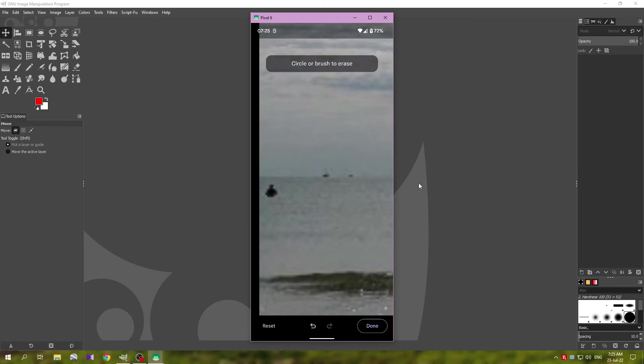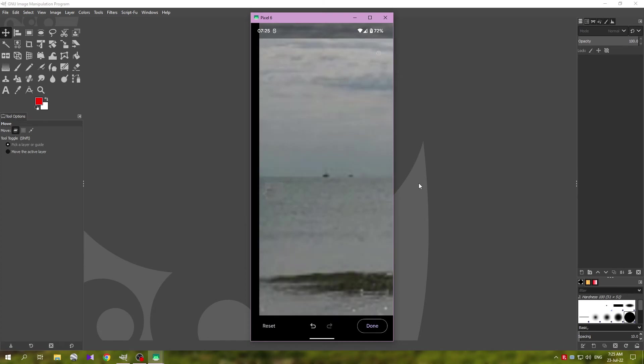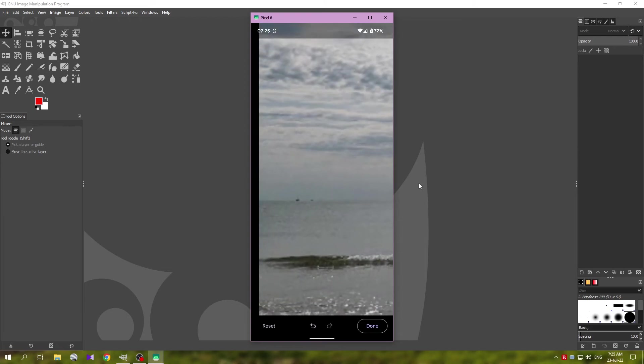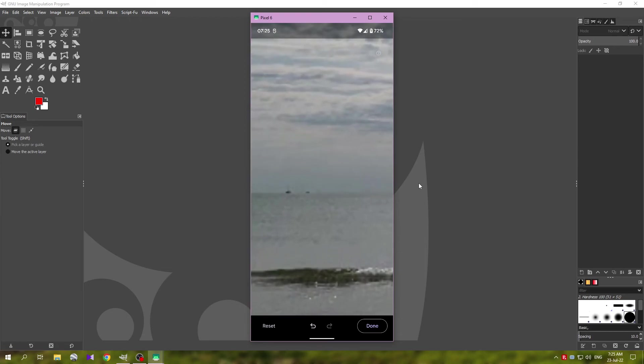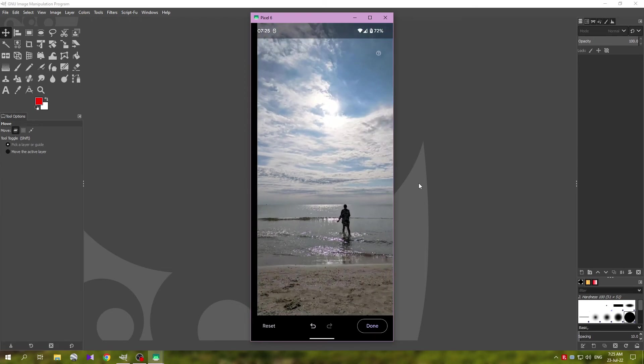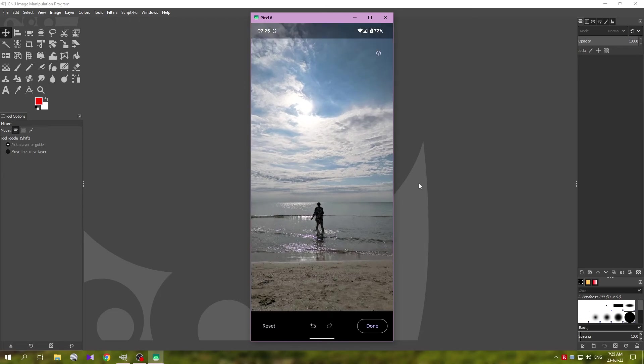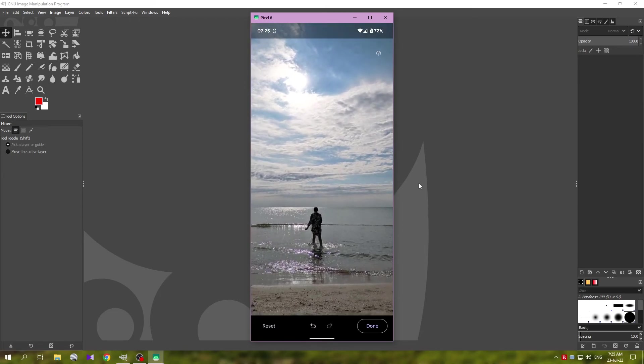So I'm going to tap on this to remove it, pretty well. This here again, we are not going to need. On the horizon we have some boats, I'm going to leave those. So that's it, pretty good result.